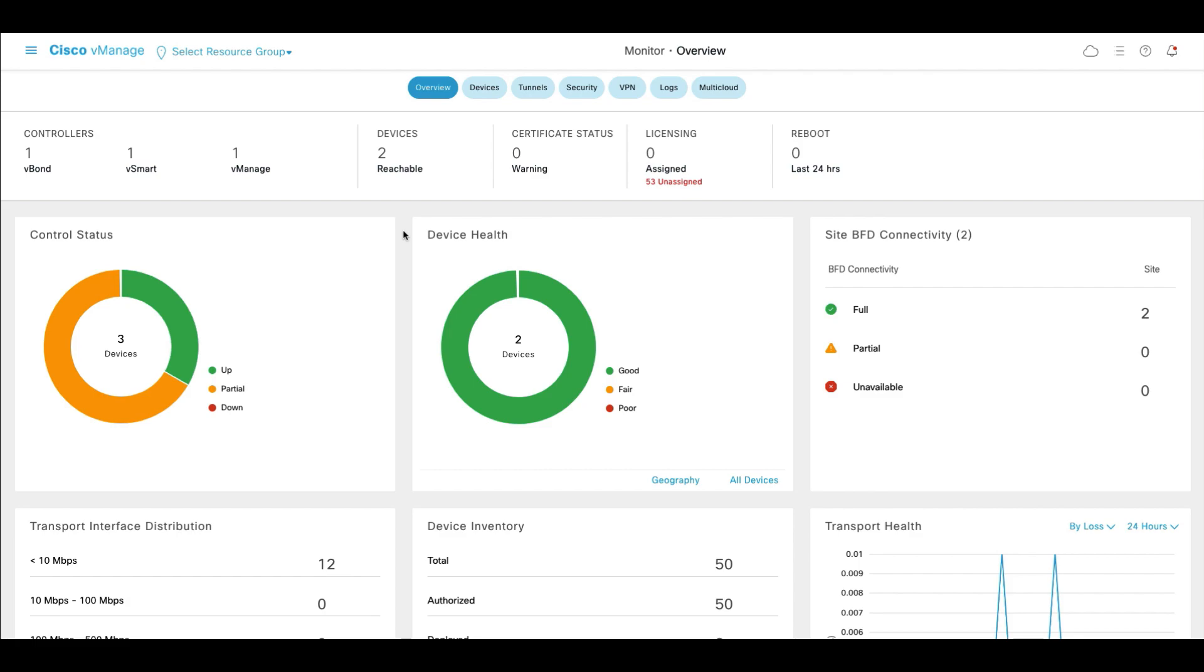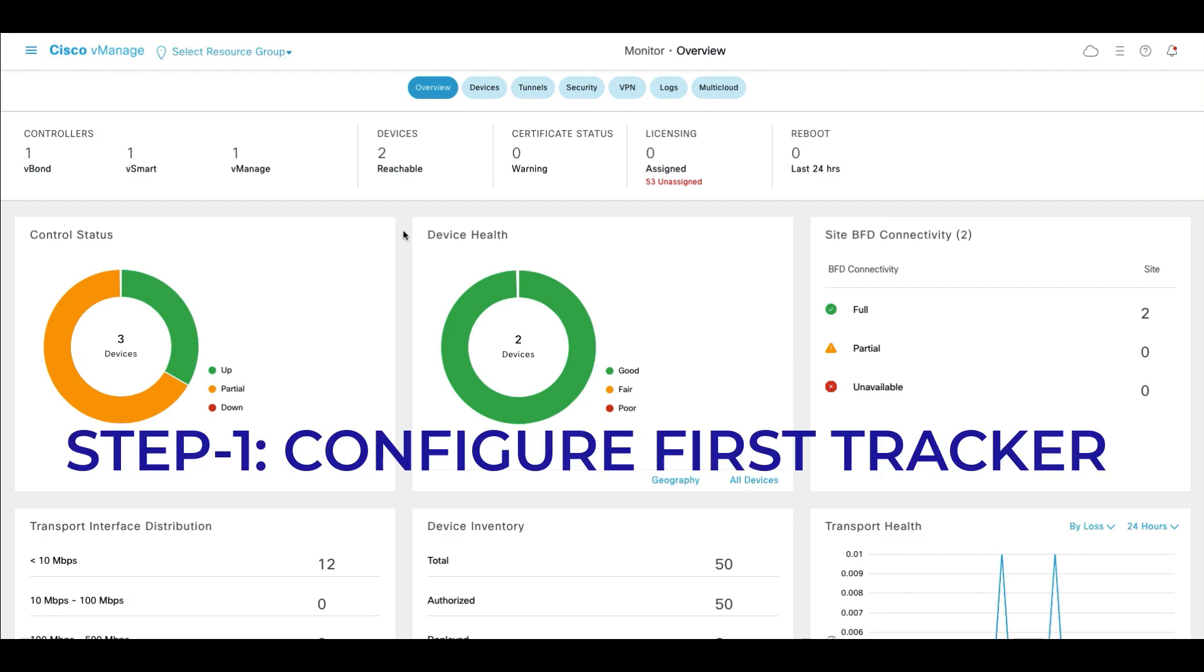The tracker and tracker group configuration is present under a system template. For this example, I'm going to use a predefined system template and modify that. For a tracker group to function, two endpoints must be configured under individual trackers and that must be mapped to a tracker group.